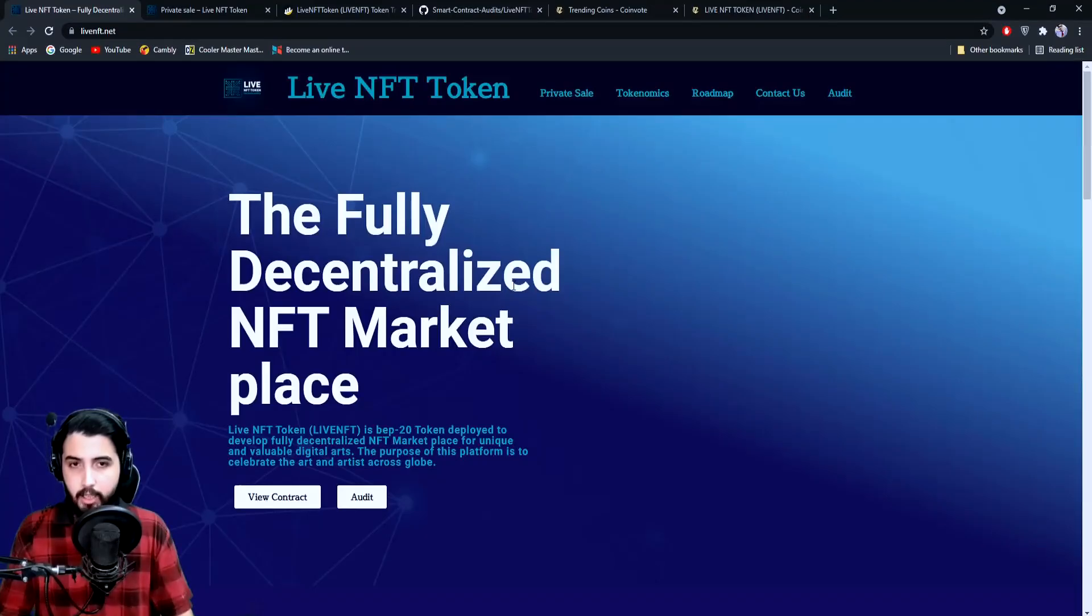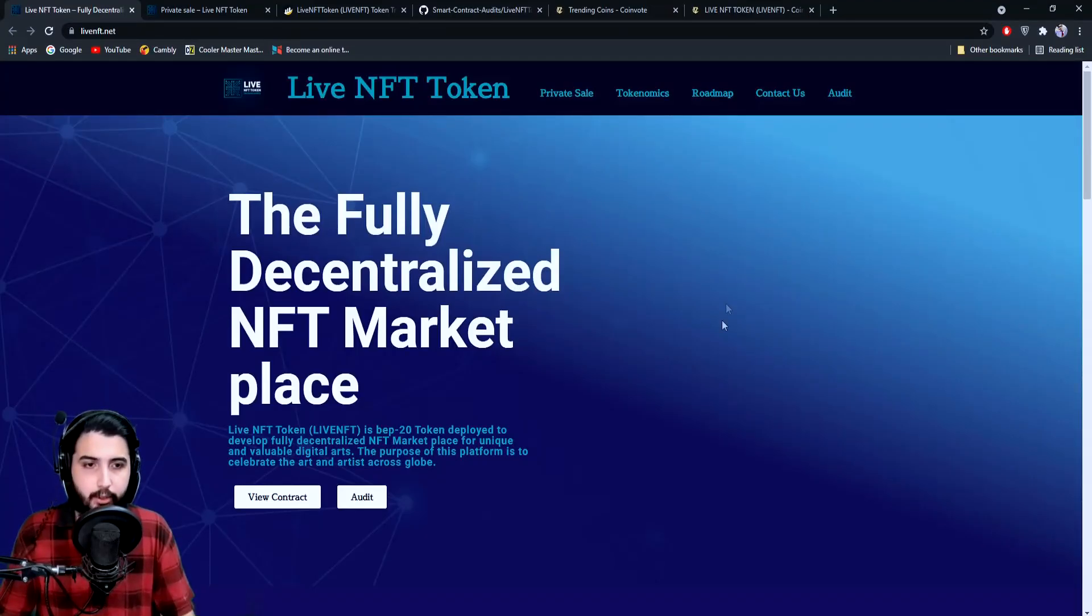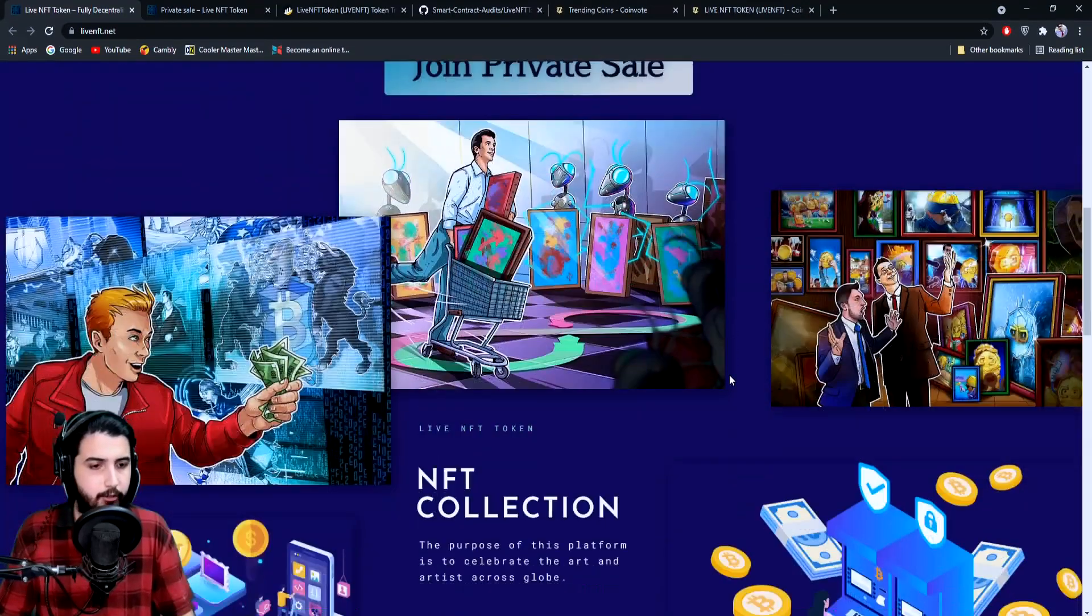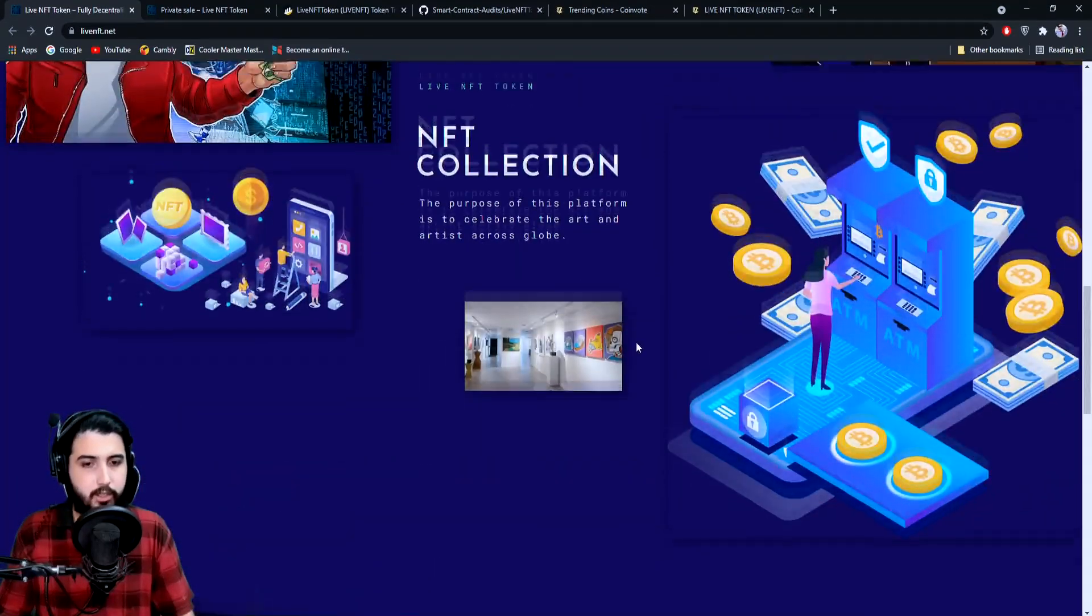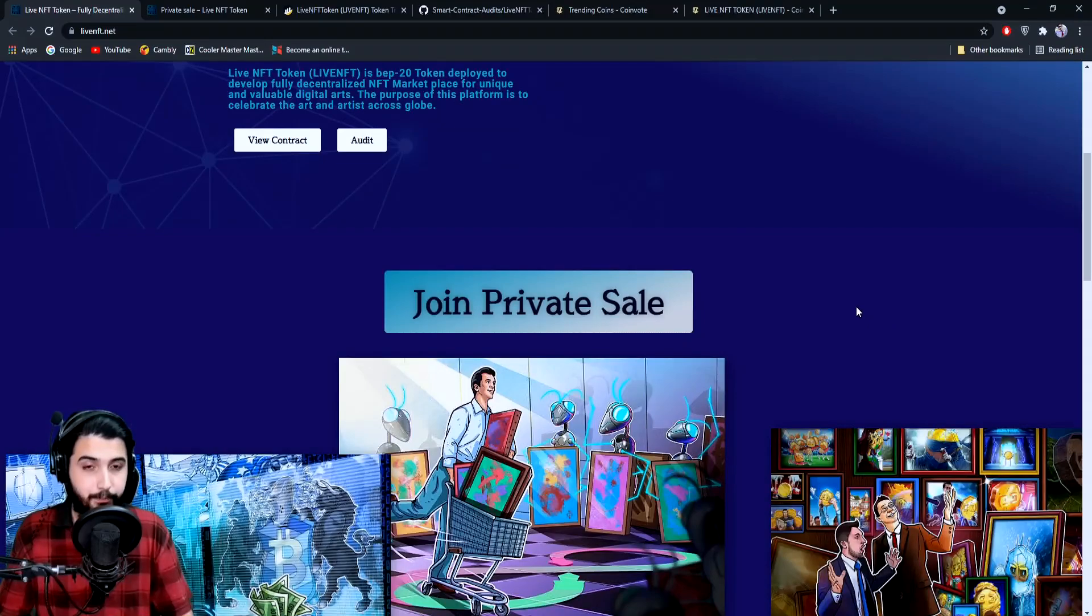I think we've basically covered all the information, and we're ready to move towards the private sale.